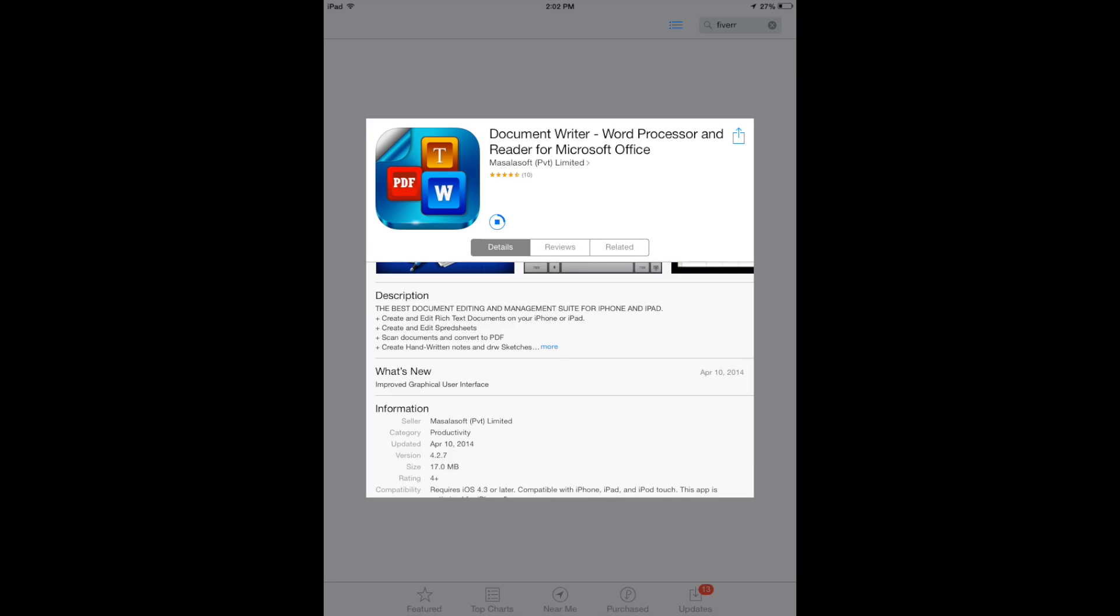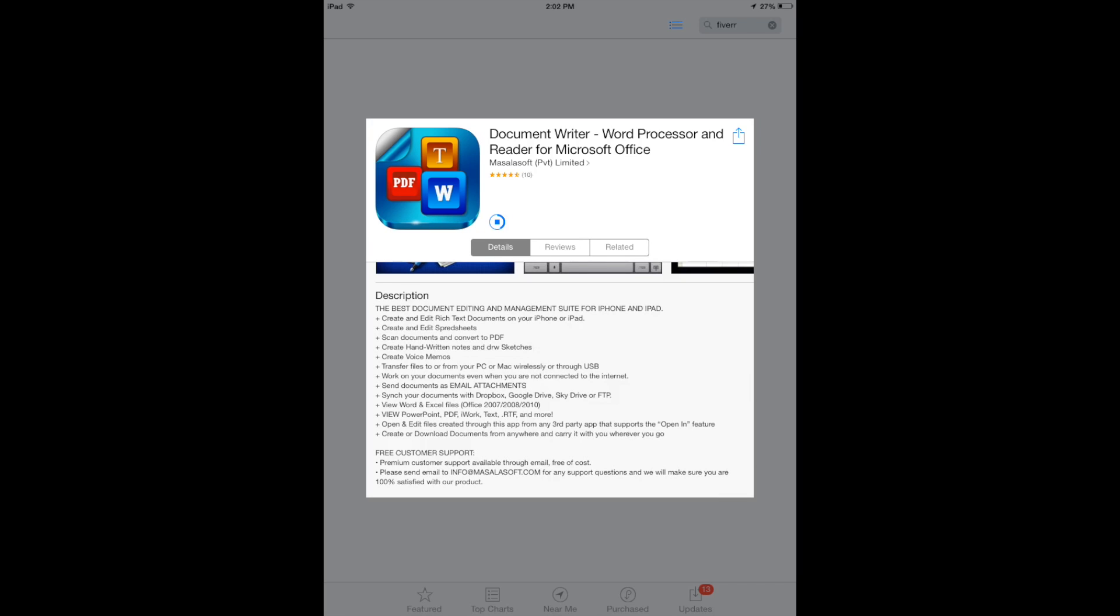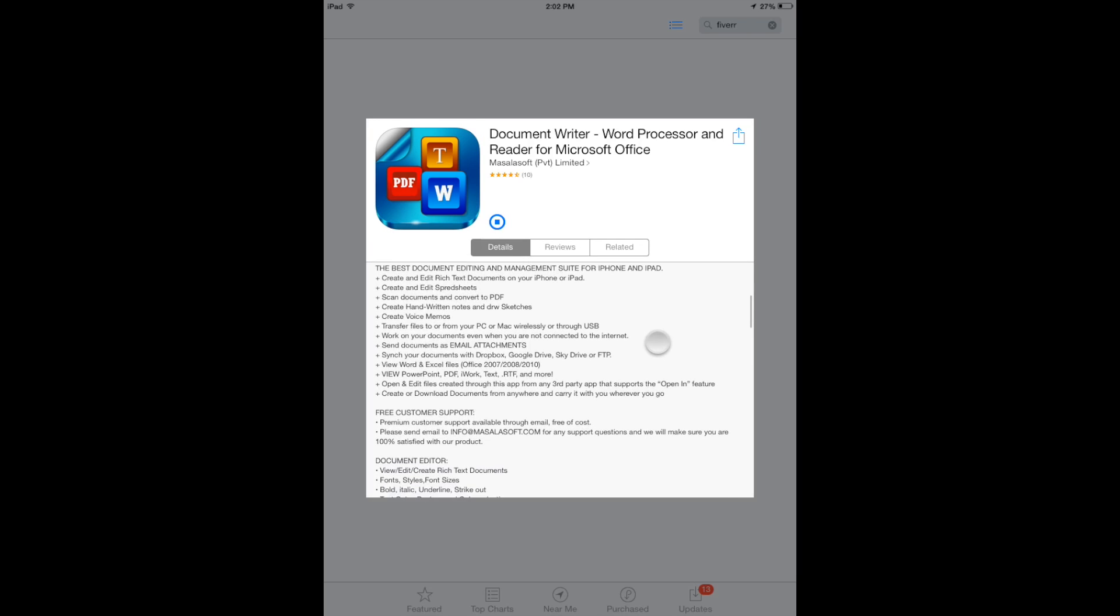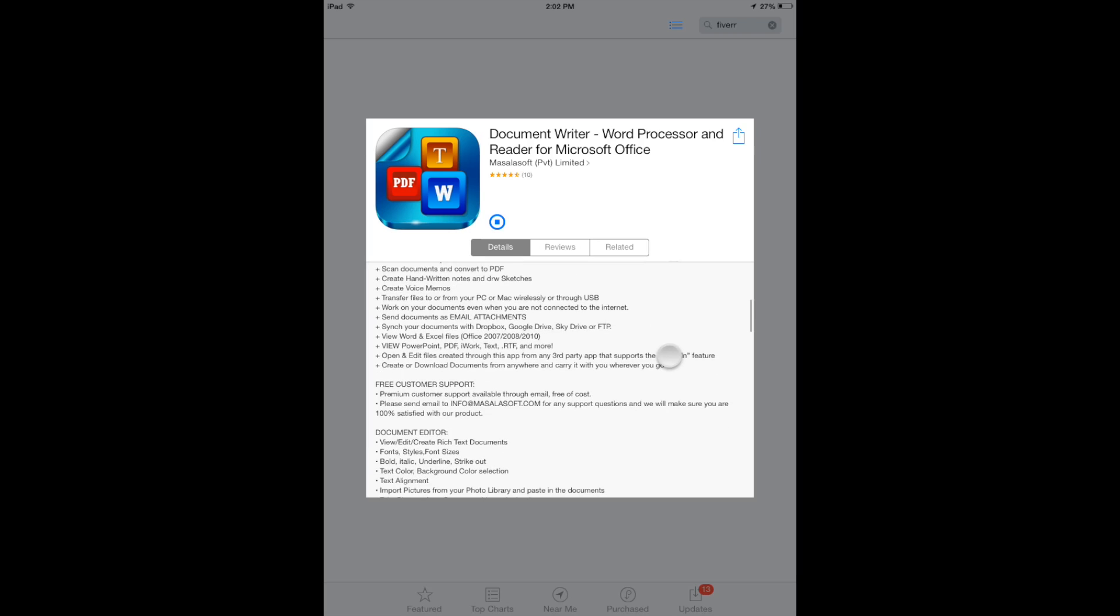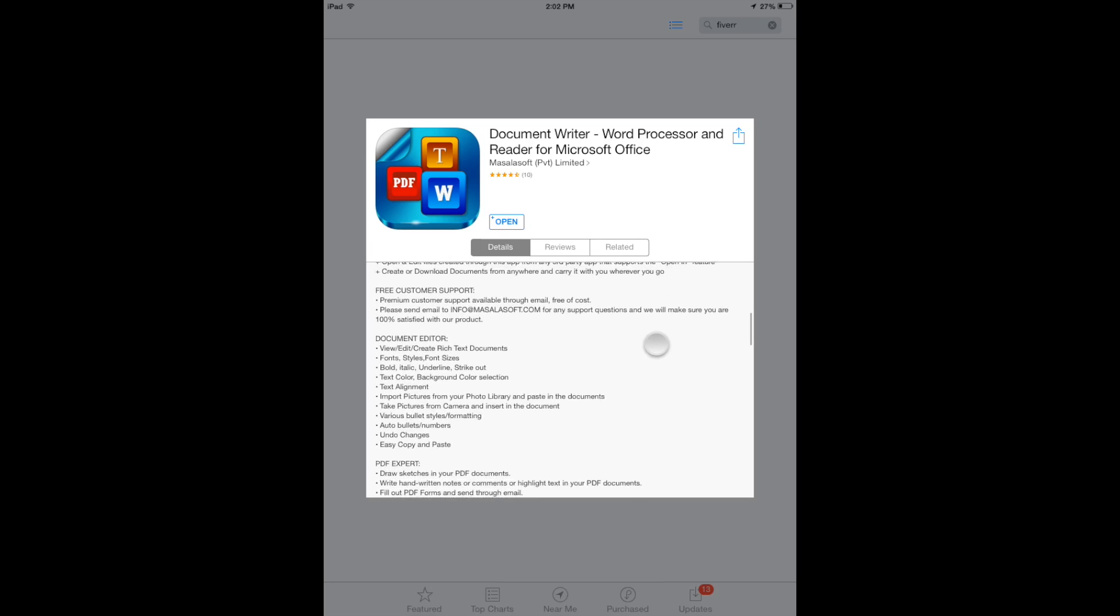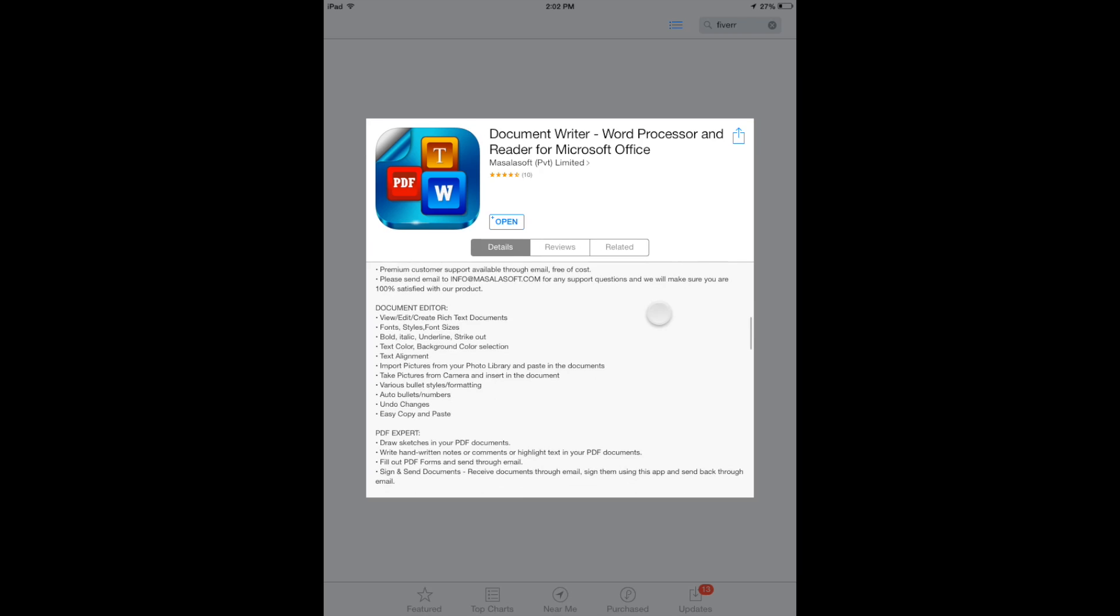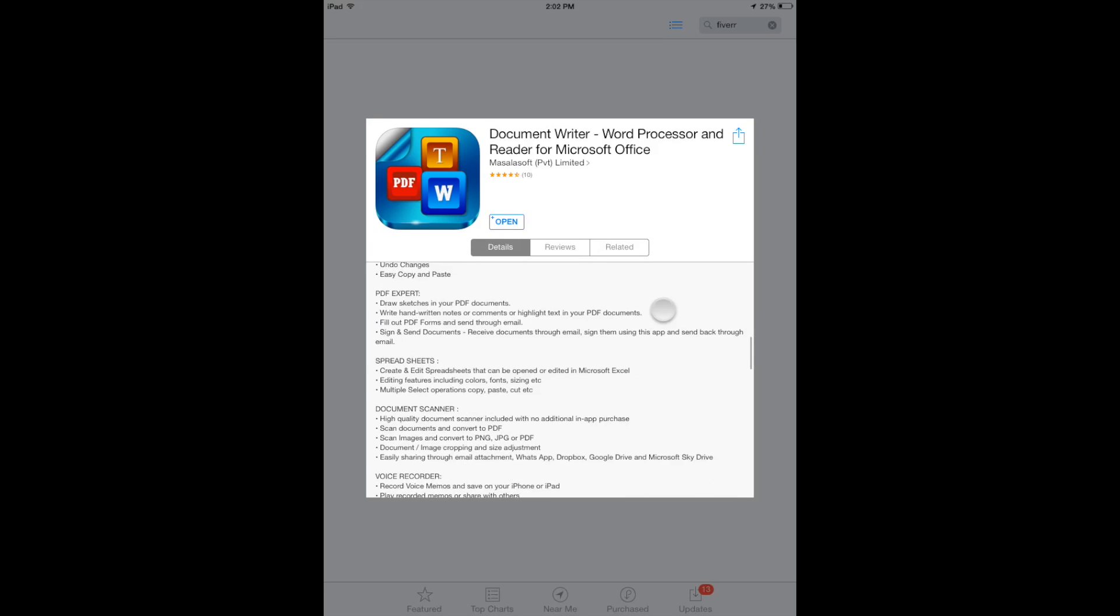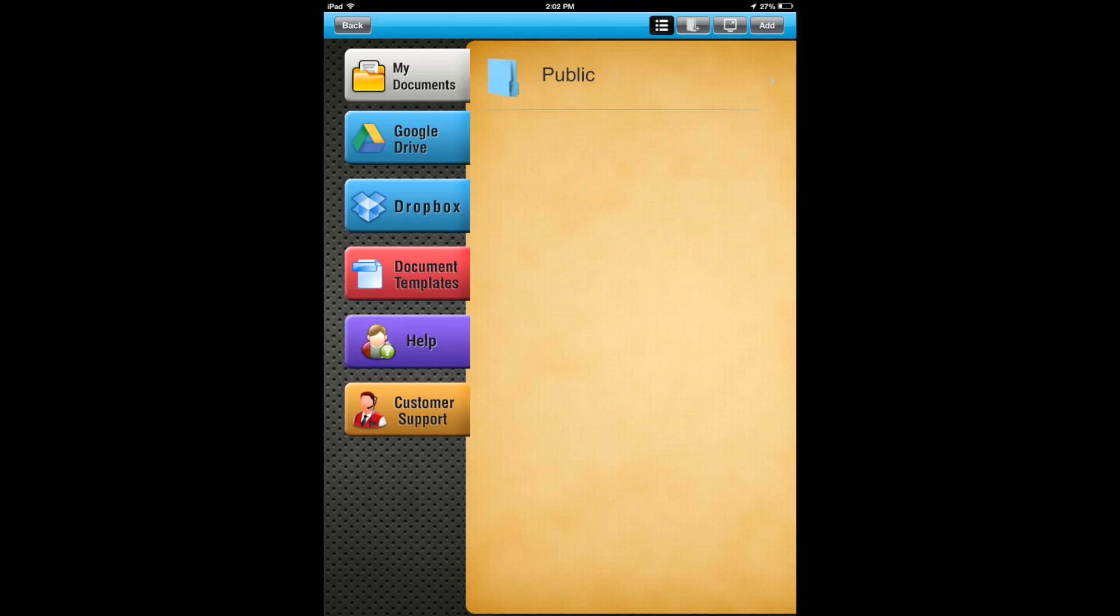Just the different things that you can do: you can create new documents, scan documents, handwritten notes, create voice memos. You can actually transfer files from a PC to Mac wirelessly or USB. So a lot of cool little features here, and we'll go ahead and take a look at it.